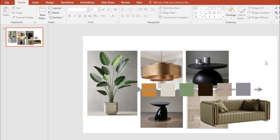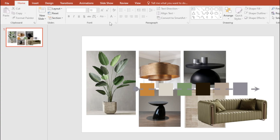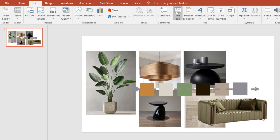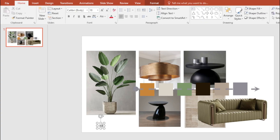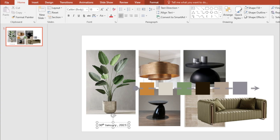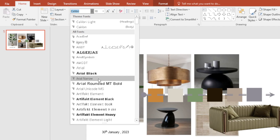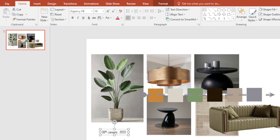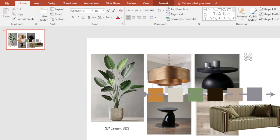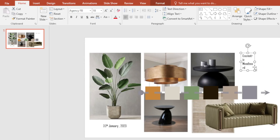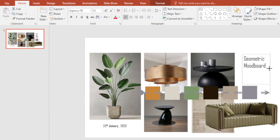Now I'm going to include a date and write the board name — 'Geometric Mood Board' or whatever you want. I'll click Insert, go to Text Box, and type today's date: the 30th. You can change the font over here to something you find appealing. I'm fine with Calibri, but other designers will probably come for me — let's just use this.